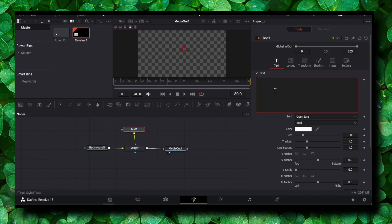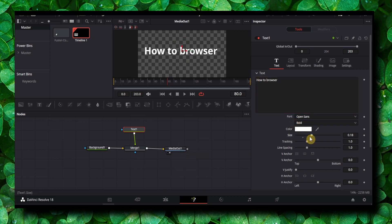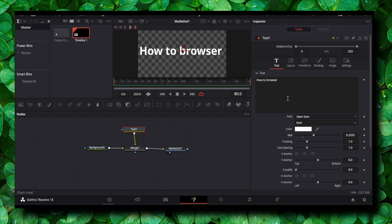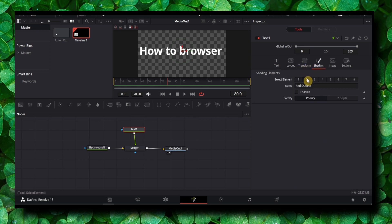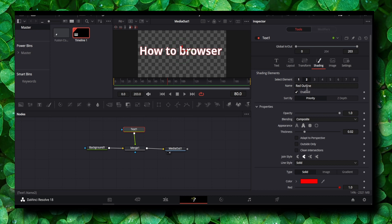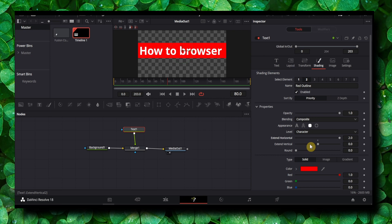In the right here, type 'how to browser' and increase the text a little bit more. And I'll click on shading to enable red outline. And now here select border feel. Now make sure you increase extend horizontal.